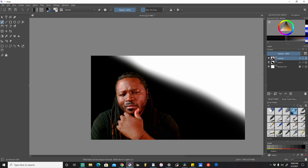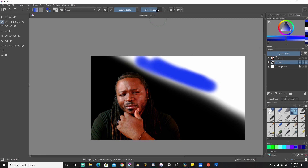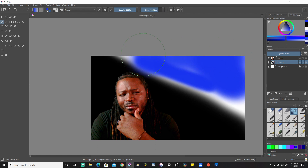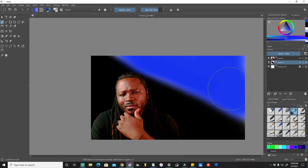We're going to keep that tool, increase the size, come back to the previous layer we were working on, and select royal blue. We'll increase the size here to cover it a little quicker. Now you have somewhat of a black and blue background, which is cool.